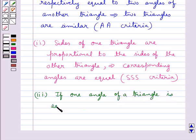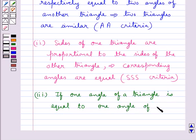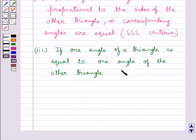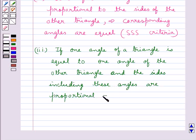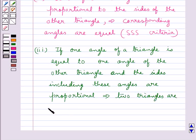The next criteria is that if one angle of a triangle is equal to one angle of the other triangle, and the sides including these angles are proportional, then we say that the two triangles are similar. This criteria is referred to as SAS, that is side-angle-side criteria.